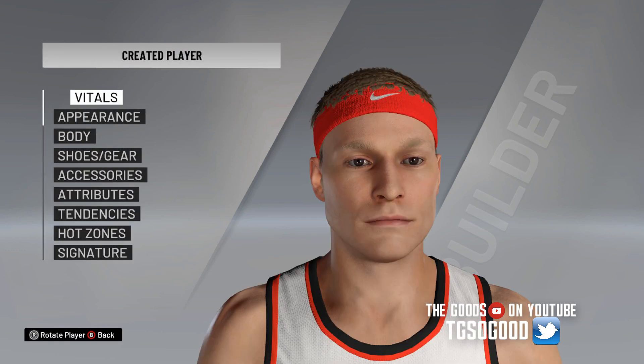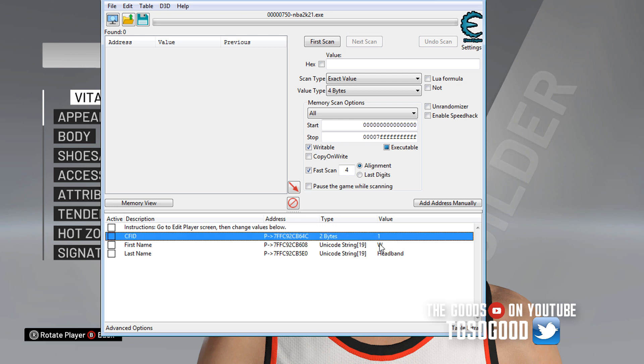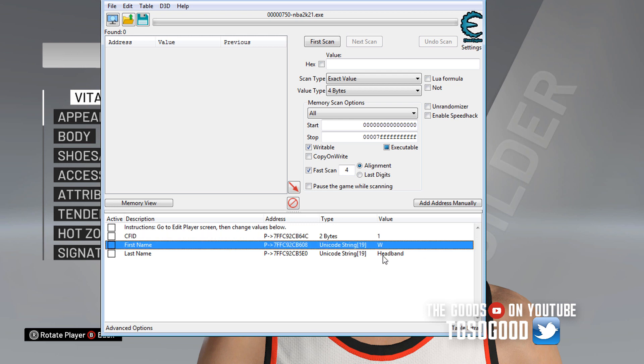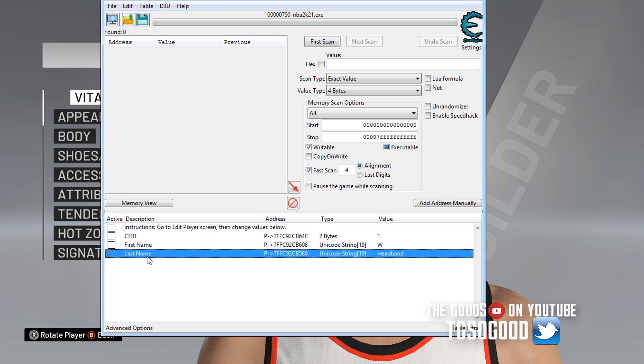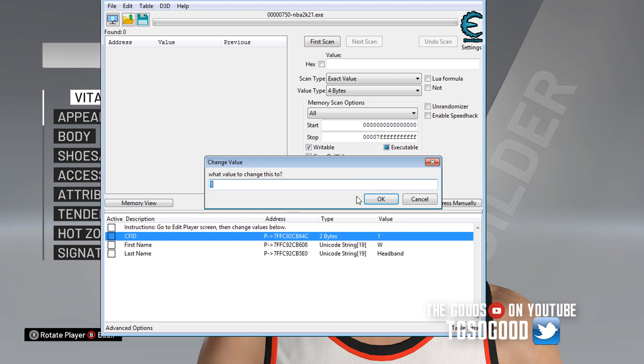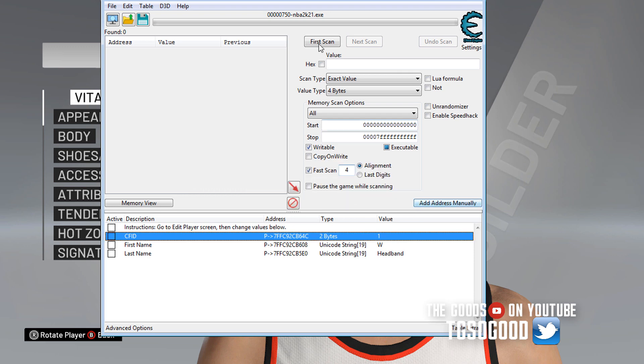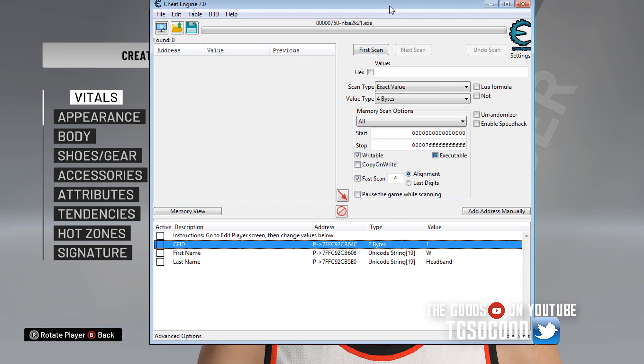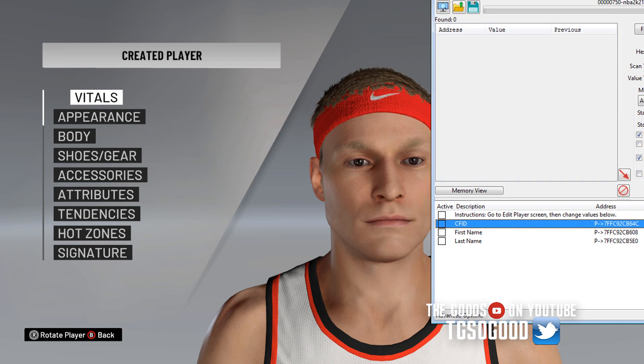So now I'm in edit player. And as you can see, everything is populated. Now, if you see right here at the top, you see the names, of course, stuff like that, but CFID, if it equals one, that is a creative player. But if you double click on that one, you can change it.